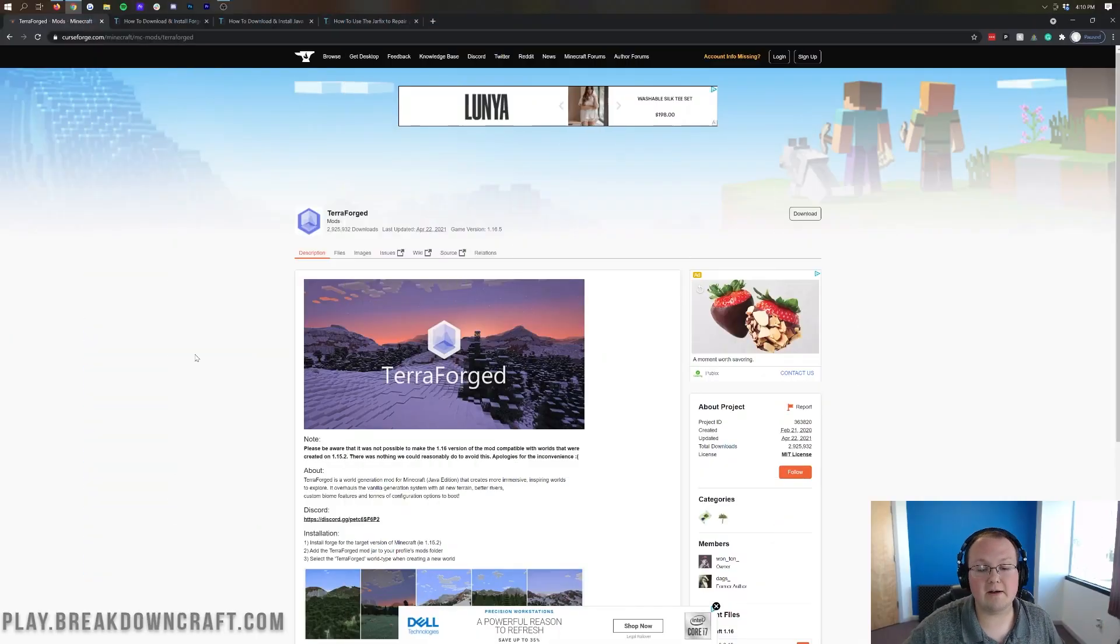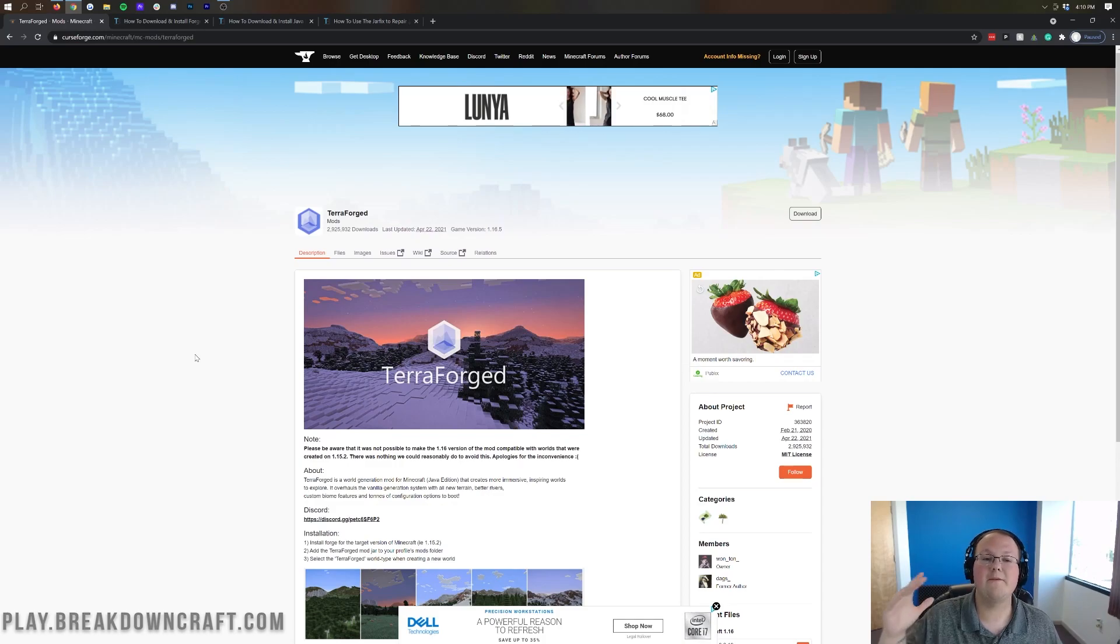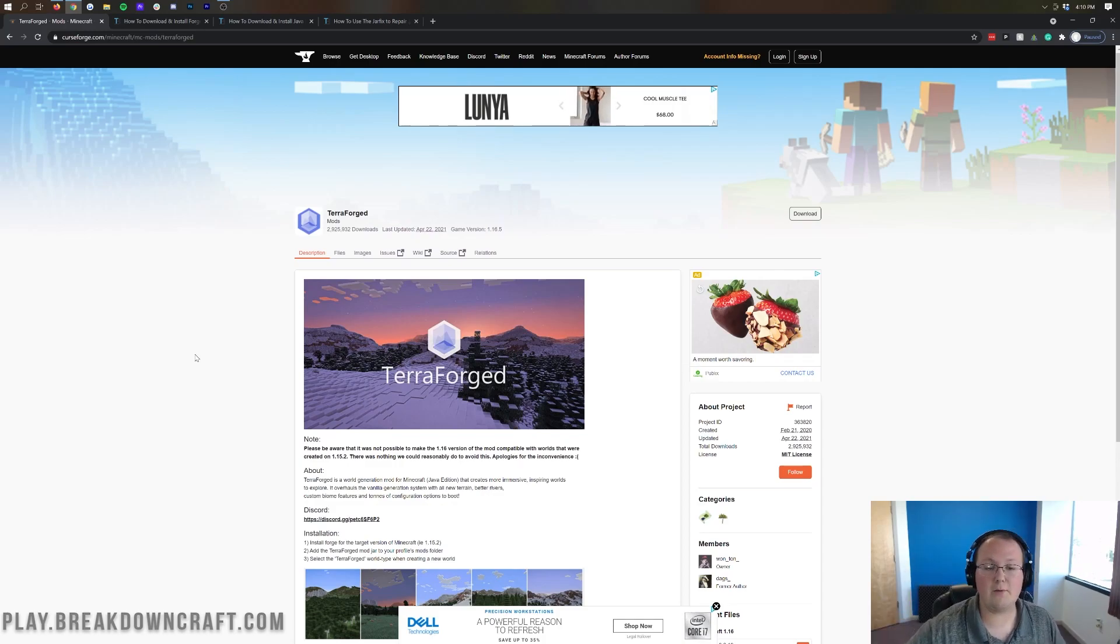Nevertheless though, you're not here to start a Minecraft server. You are here to get Terraforged. So let's go ahead and do it. The first thing you want to do is go to the second link down below. That's going to take you here.